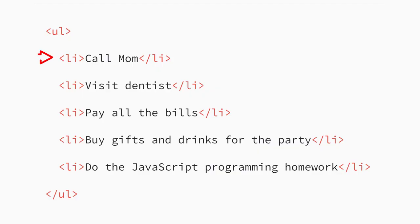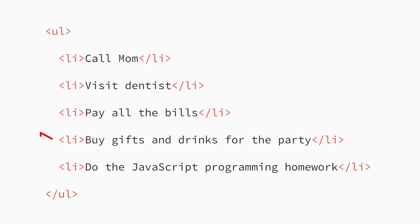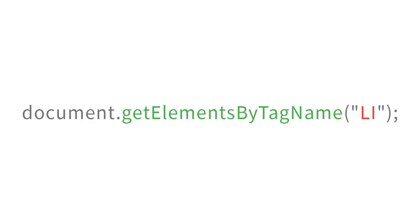For example, you might want to select all the items inside an unordered list so you can turn them into to-do list items that users can click to mark a task as done. Well, if you know the tag name of the element, you can use a method called document.getElementsByTagName.